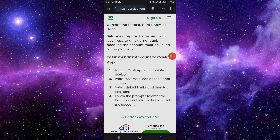After that, we have to press on the profile icon on the home screen, and we have to select the linked bank — the bank where we want to send the money. In this case, we will select Cash App, so we'll just select Cash App as our linked account.